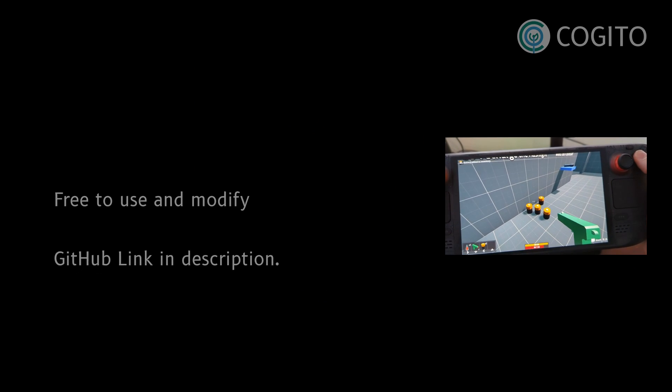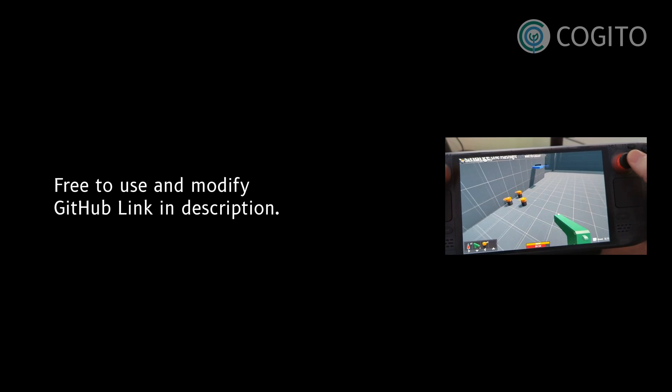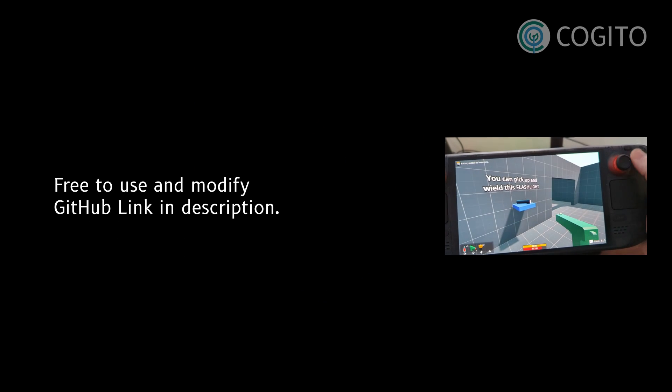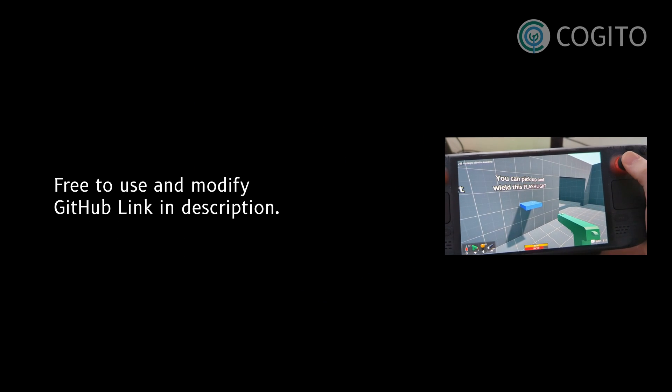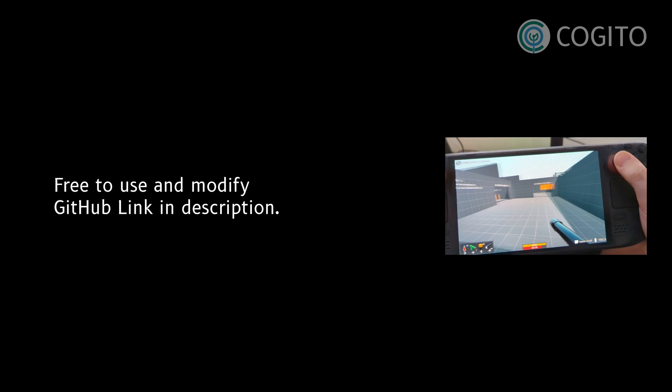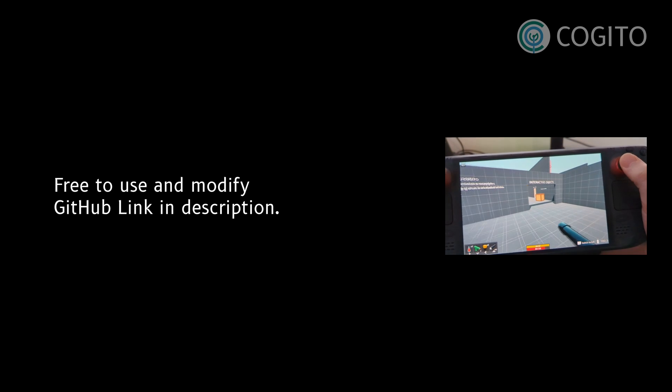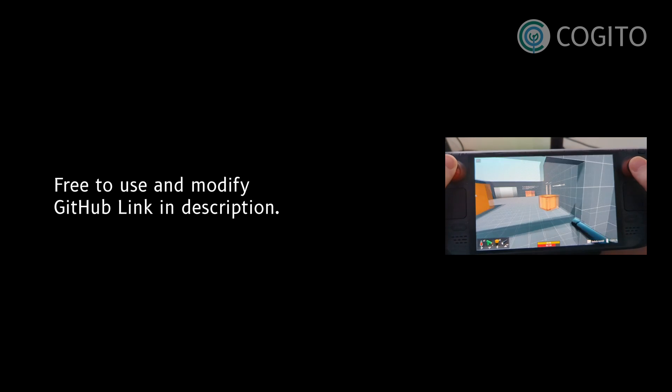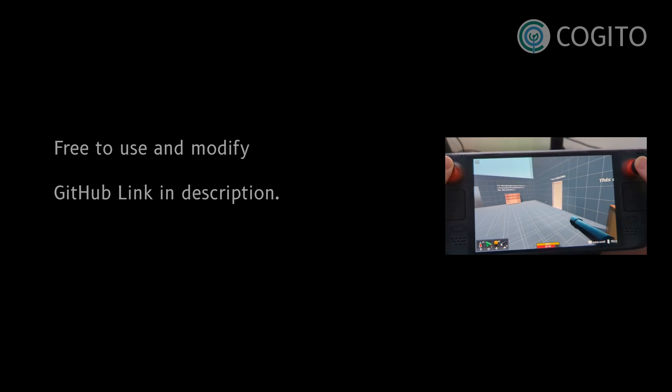Cogito is up on GitHub and free to use and modify as you wish. I had a lot of fun creating it and I would love to see how you use it in your projects, so please don't hesitate to reach out. Thanks for watching.